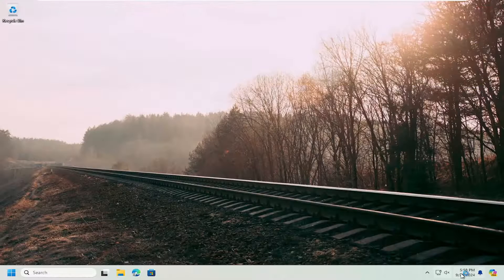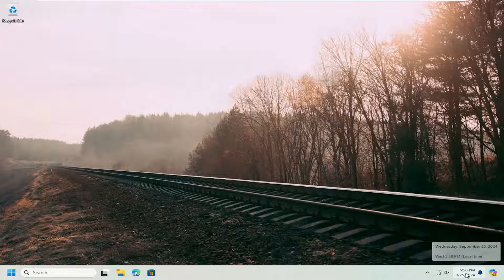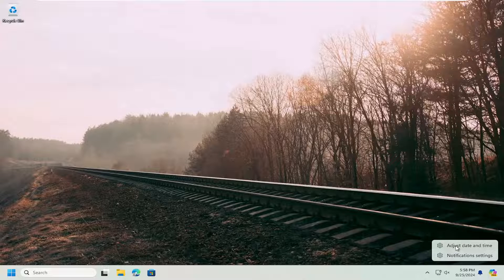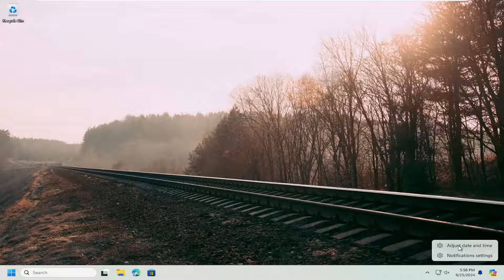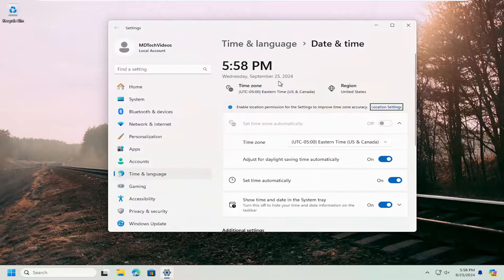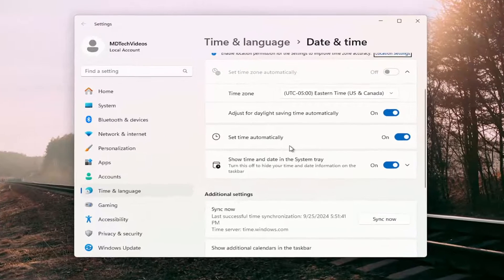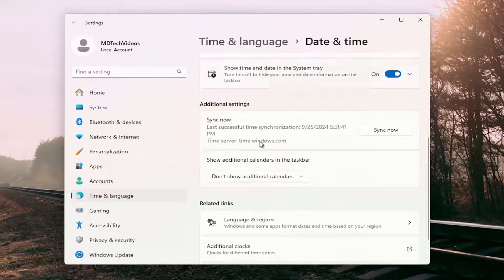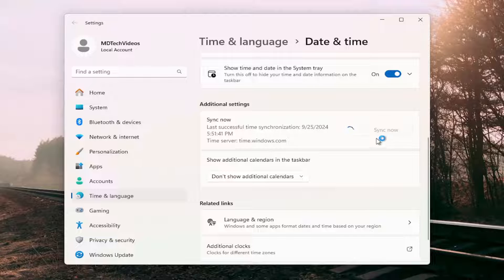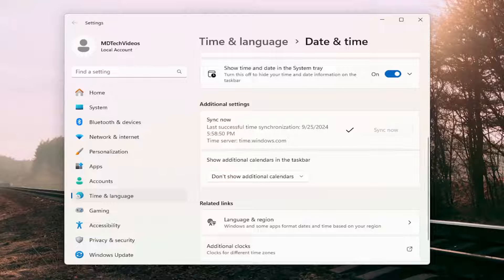Something else we can try: make sure your date and time settings are correct down in your system tray. You might want to right-click on it and select Adjust Date and Time. Underneath Sync Now, I'd recommend syncing now. Every once in a while, you should come in here anyway and just periodically check on this. So that's something else I'd recommend looking at too.